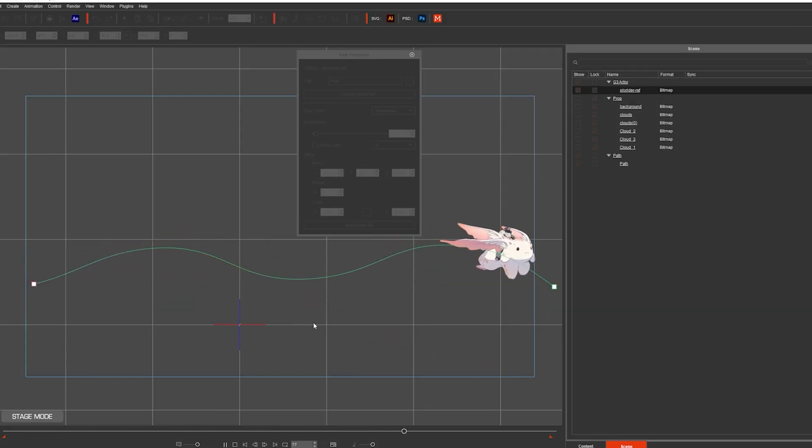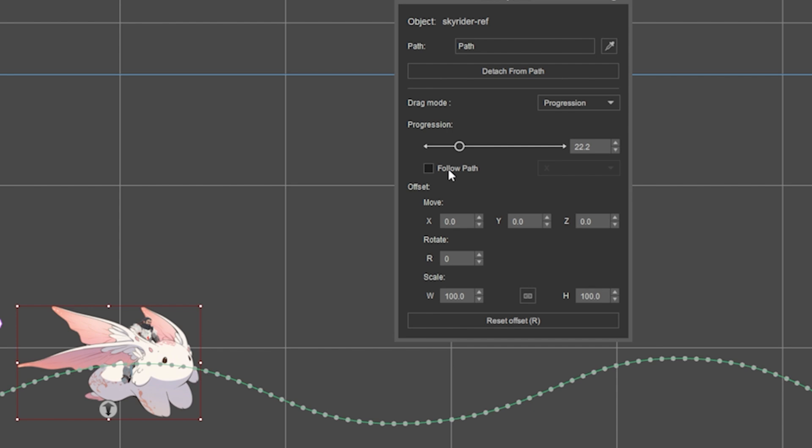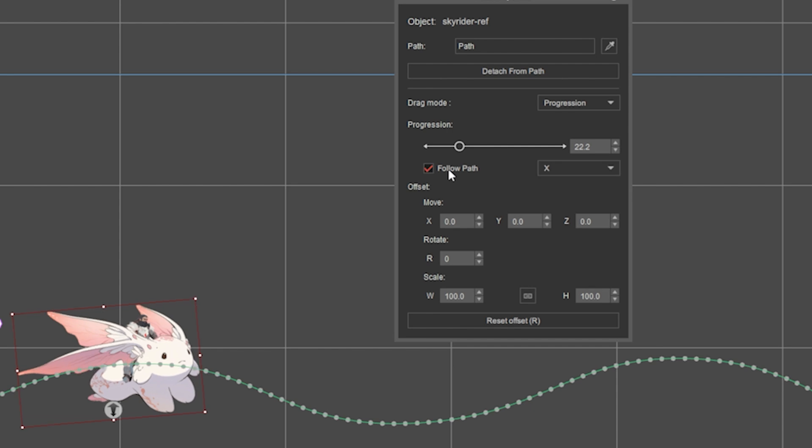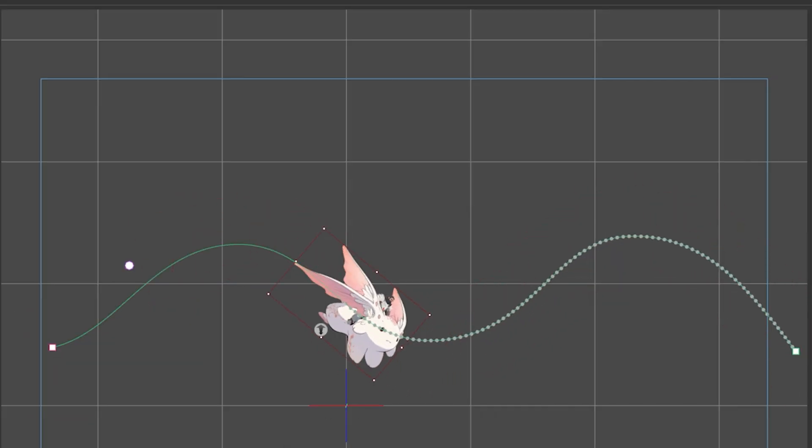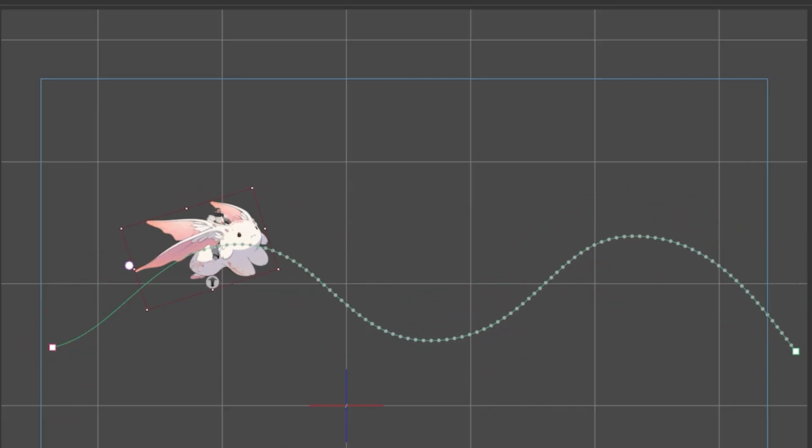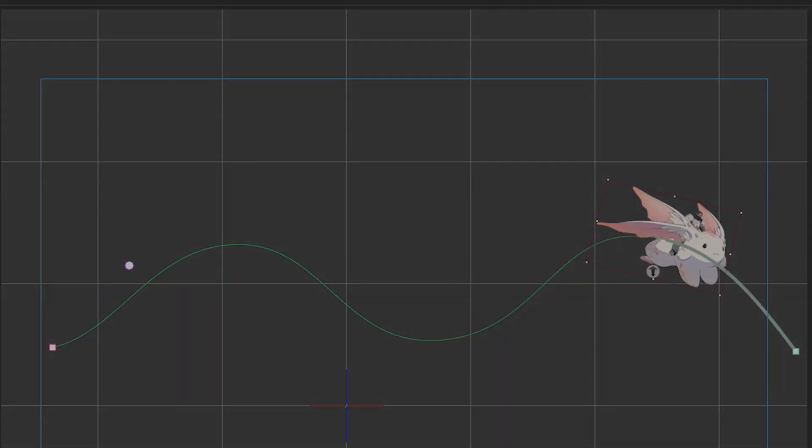You can play a bit with the properties here, like for example follow path, which makes it look as if it was in a roller coaster. Enjoy!